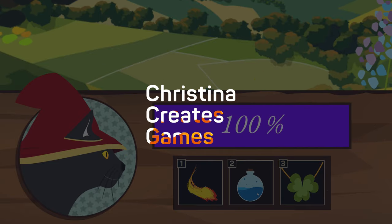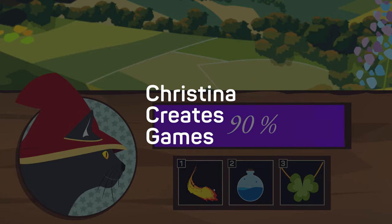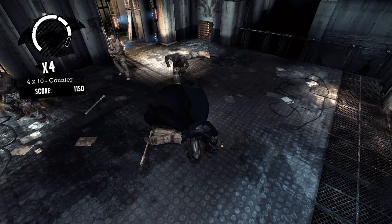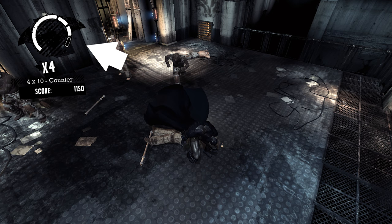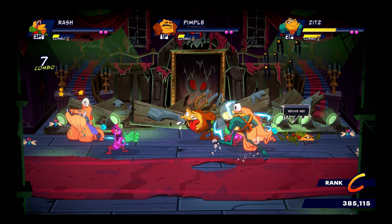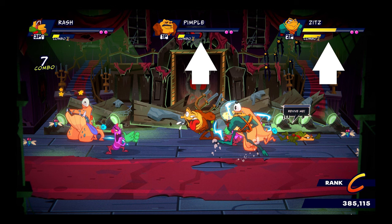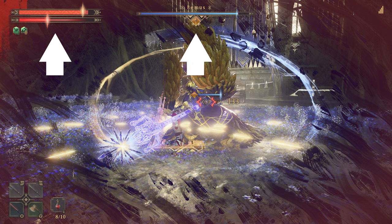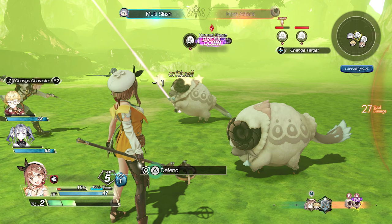Hi! Most games need them somewhere — resource bars. Mana, health, doesn't matter. This kind of visualization is easily understood and recreated. Let's learn how!